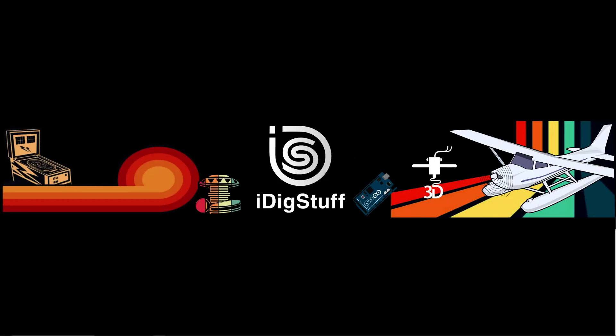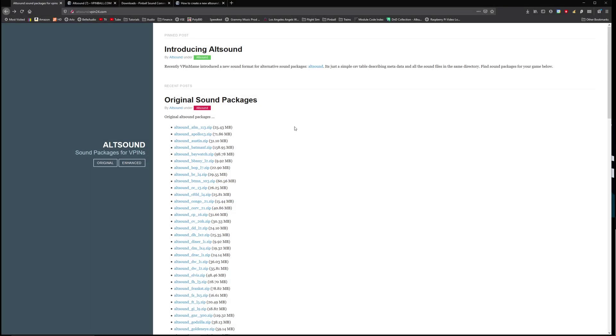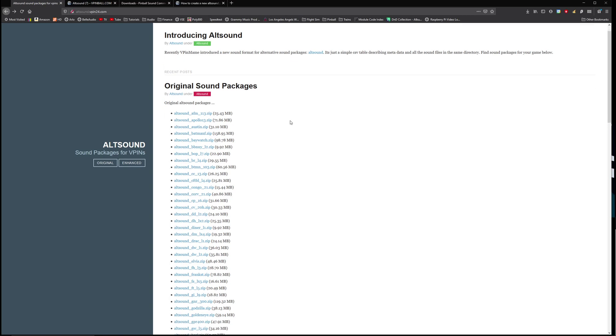What's up guys, this is iDigStuff again and today we're going to be talking about creating an alt sound from scratch. So here we go over here on altsound.vpin24.com. Take a look and make sure the alt sound that you want to do isn't already finished.